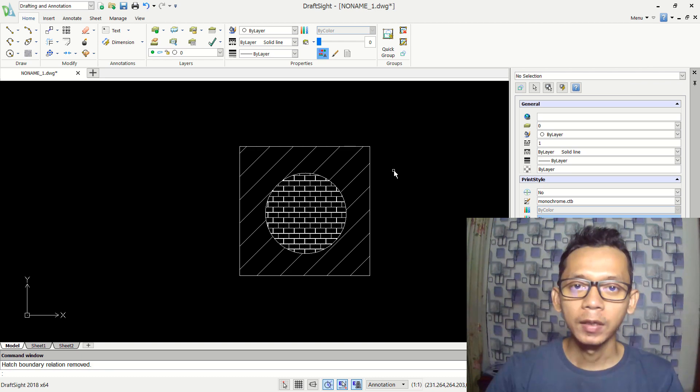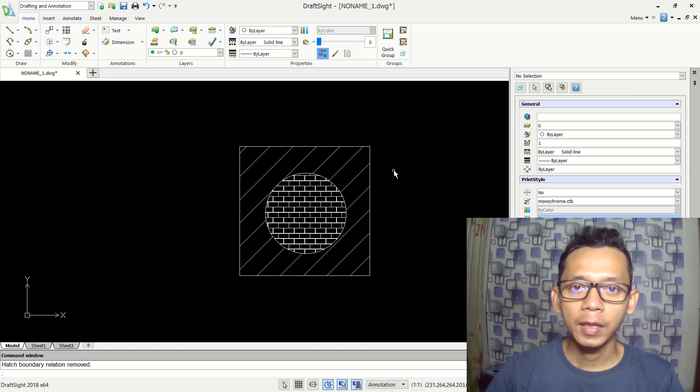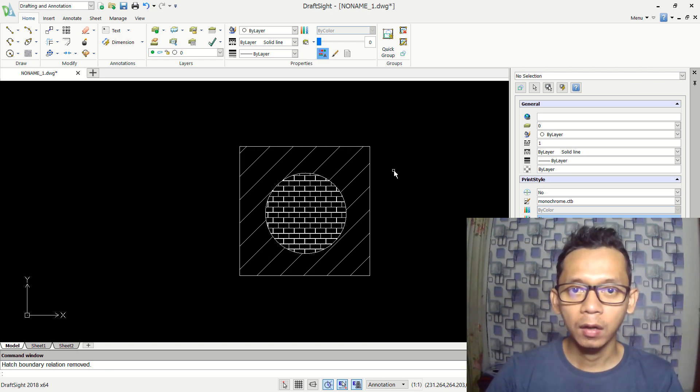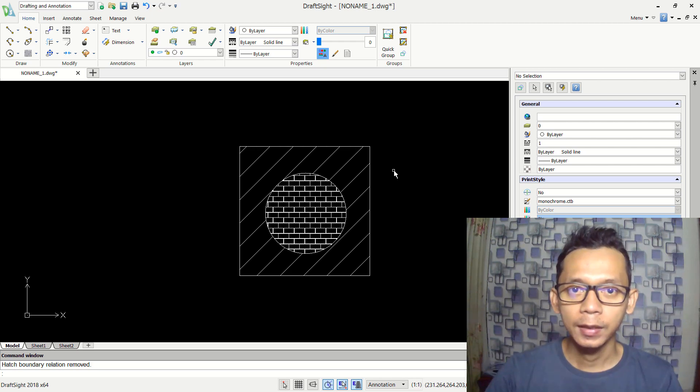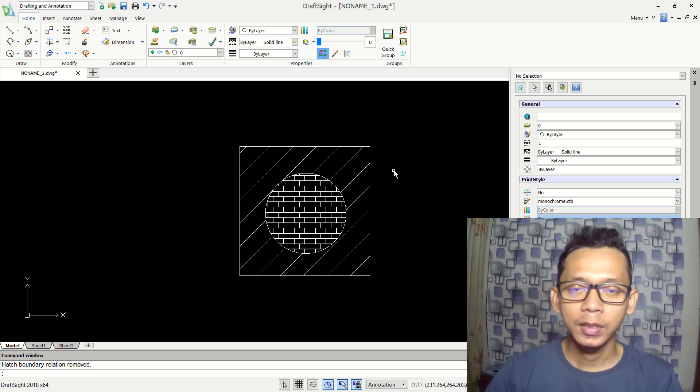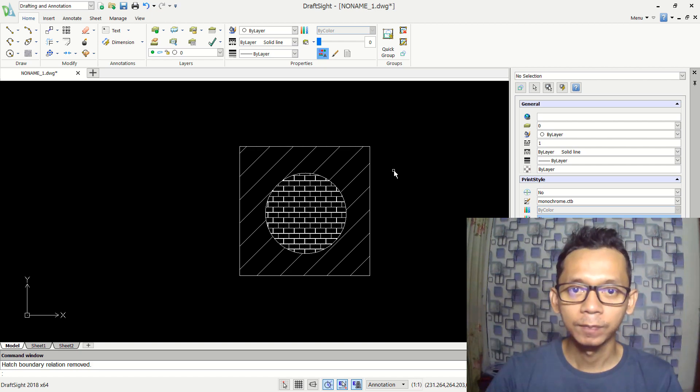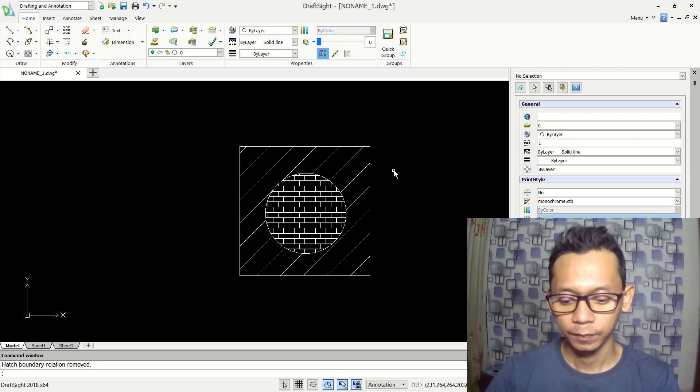Okay, enough today for basic tips and tricks DraftSight tutorial, how to apply hatch into 2D sketch. If you have any questions about this tutorial, you can comment below this video. Okay.